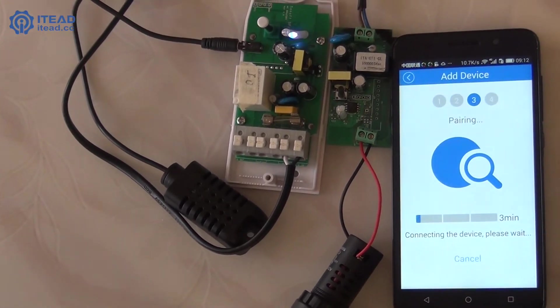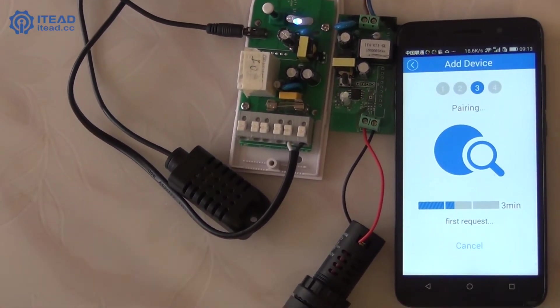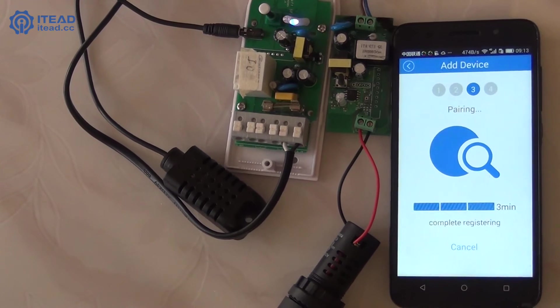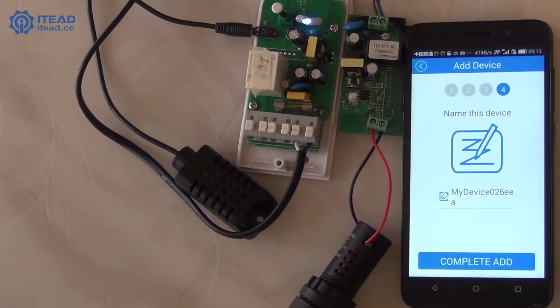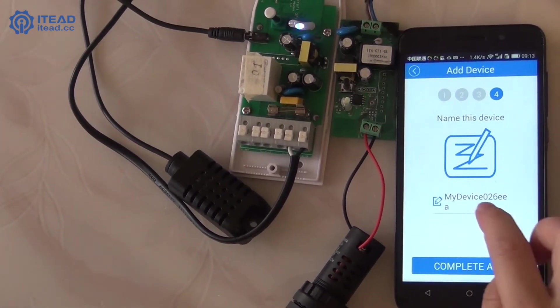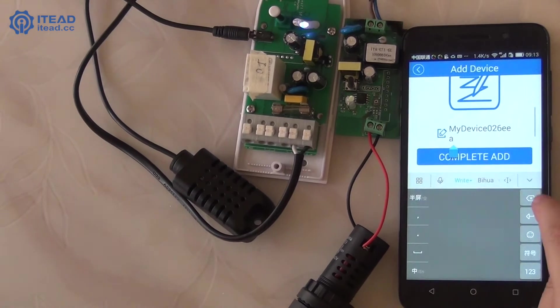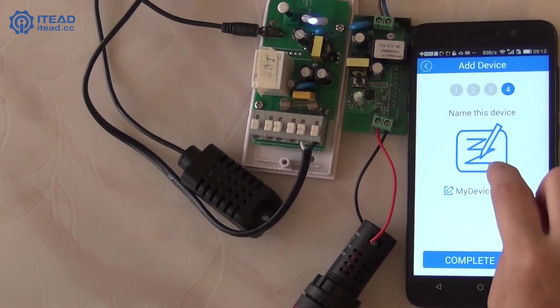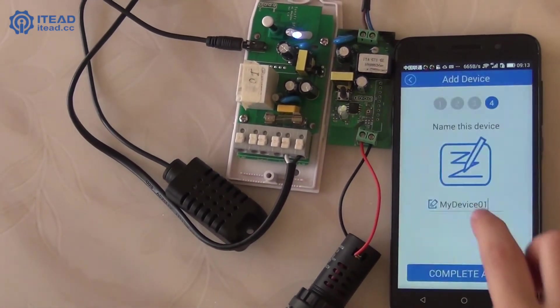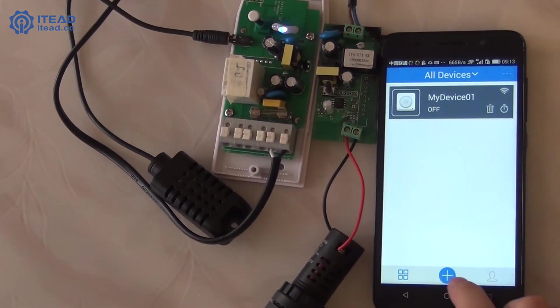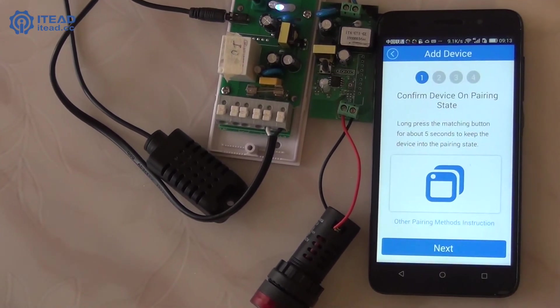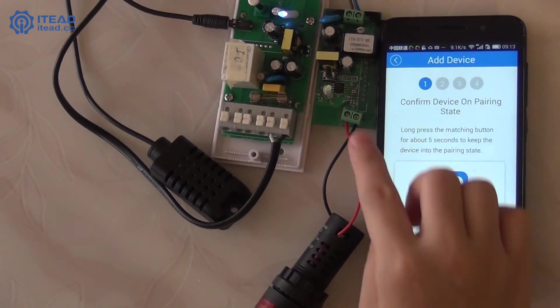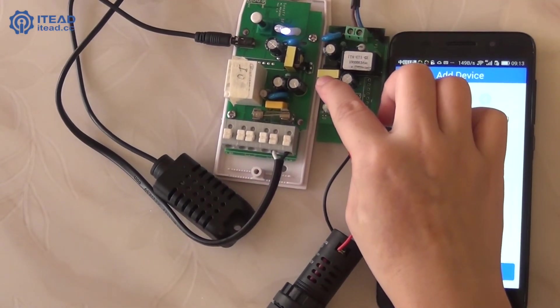You can see Sonoff TH has been added on your phone. Okay, now add this smart switch to your eWiLink account by using the same way.